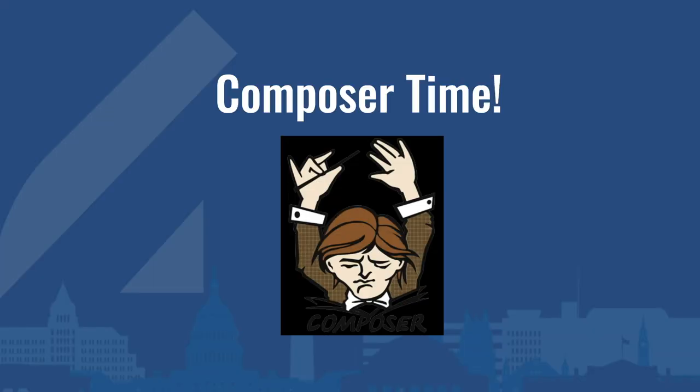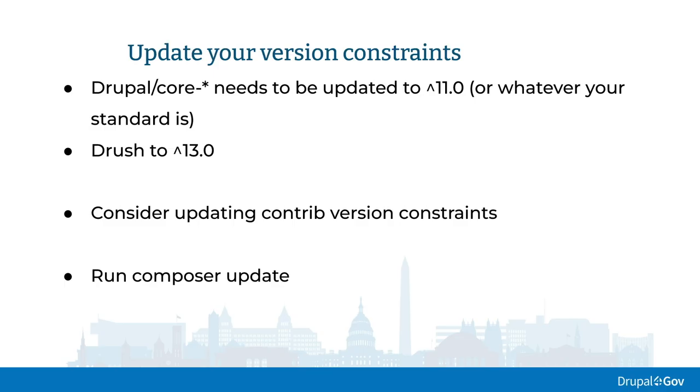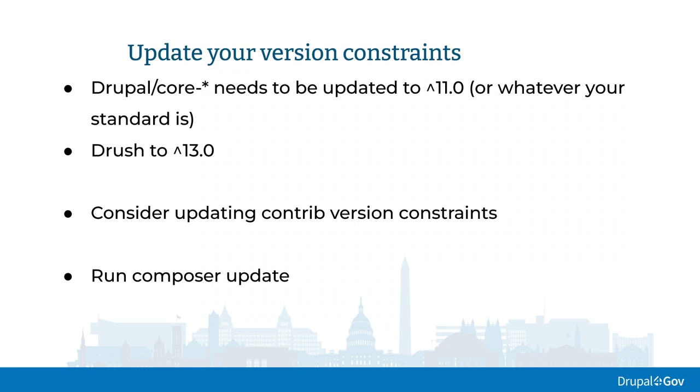So you've upgraded your custom code. You feel like now it's time to change those version values in the composer. So any references to Drupal core, you need to upgrade to 11.0, or if you have shorter lists, you can find the exact version, you can combine it however the composer supports it. I usually just use the two versions of the constraint. So I can run a composer update, validate, date, and just go straight to the next version without having to change things.